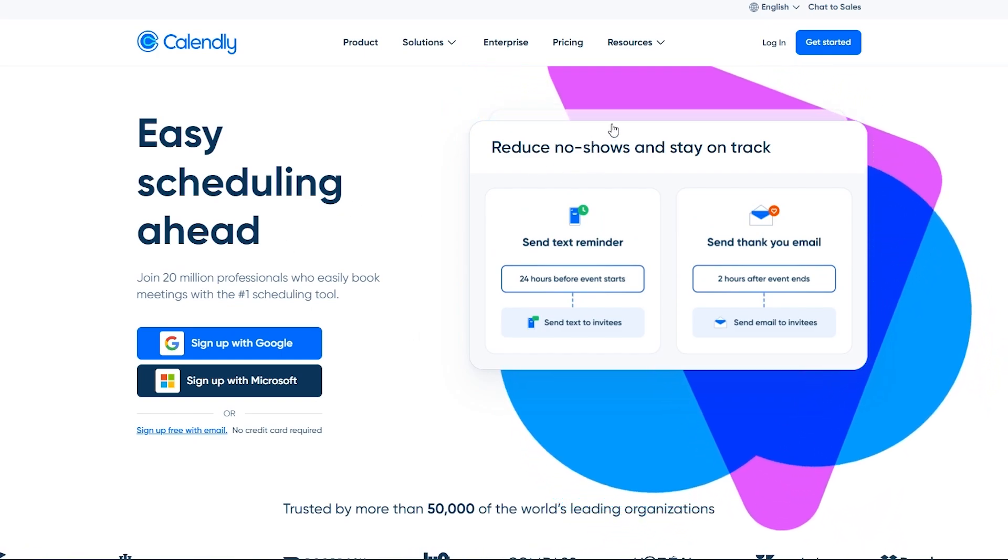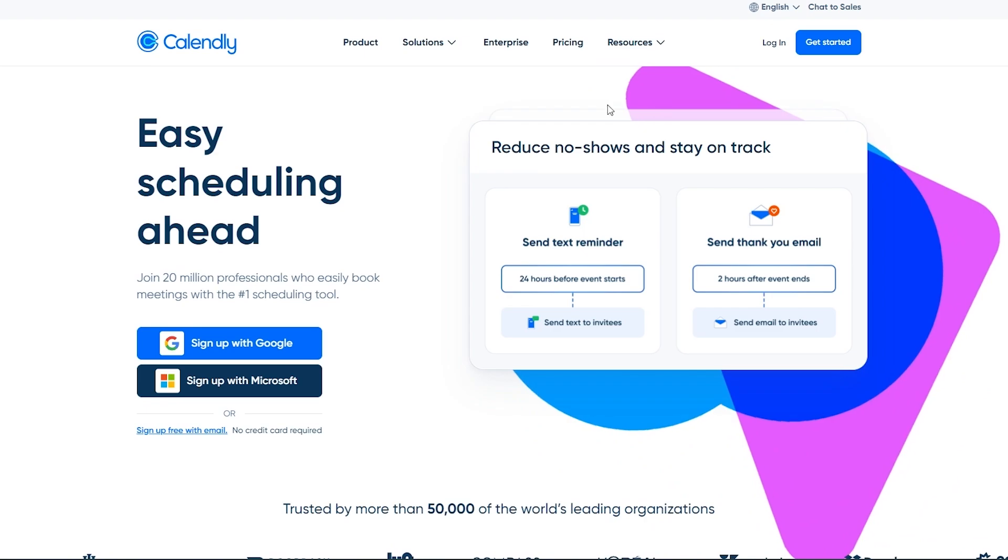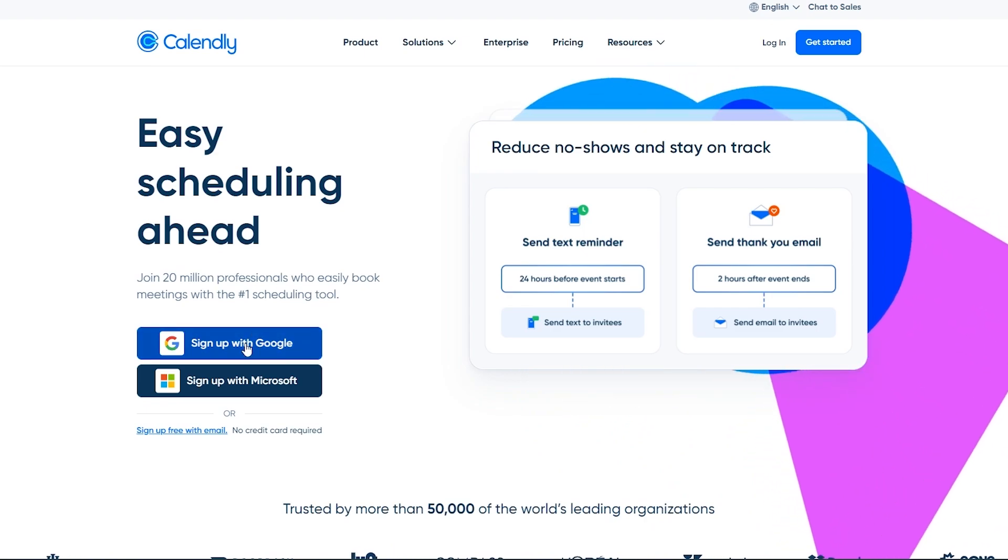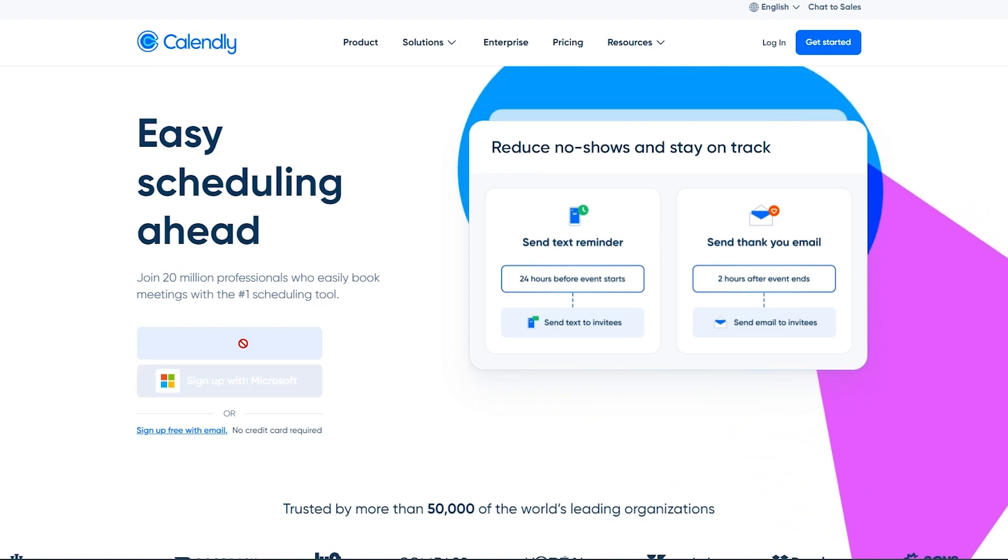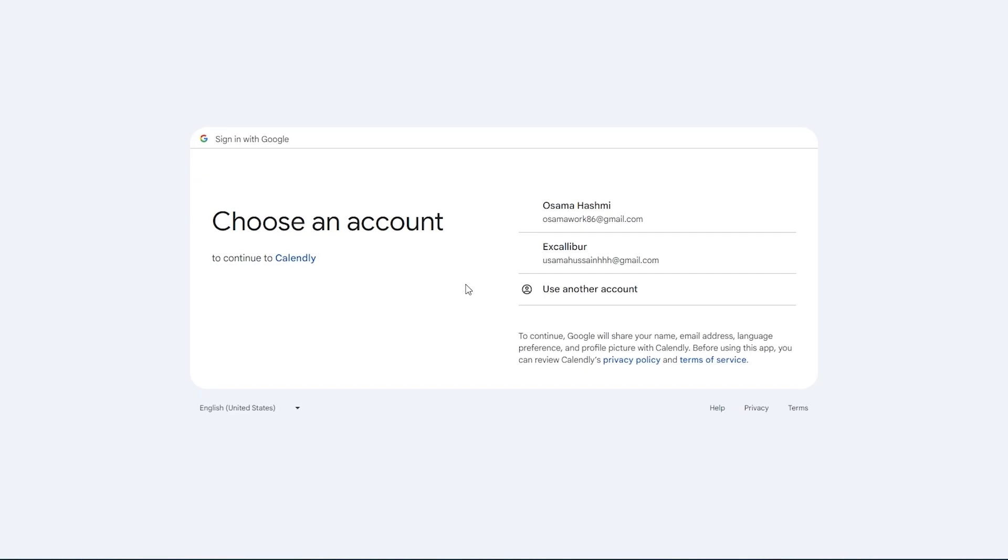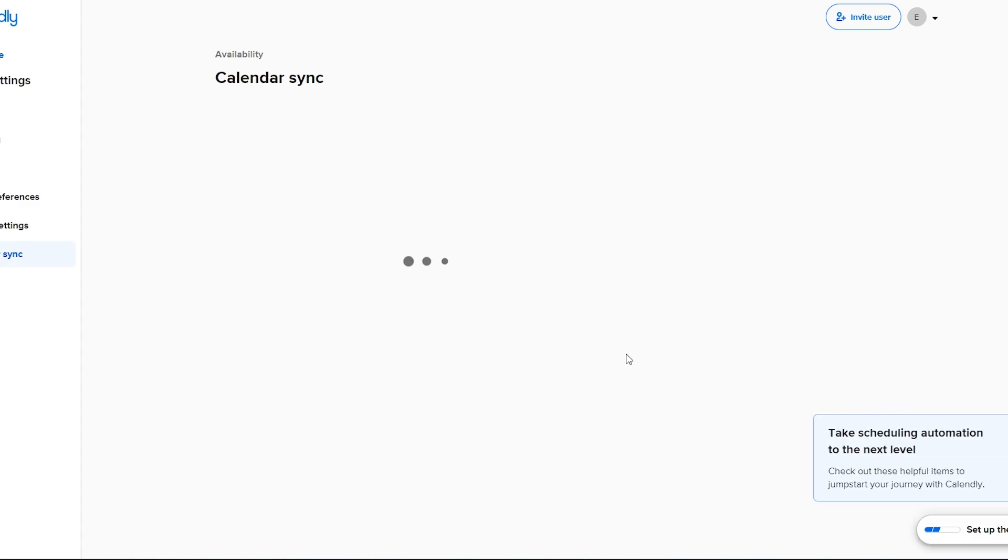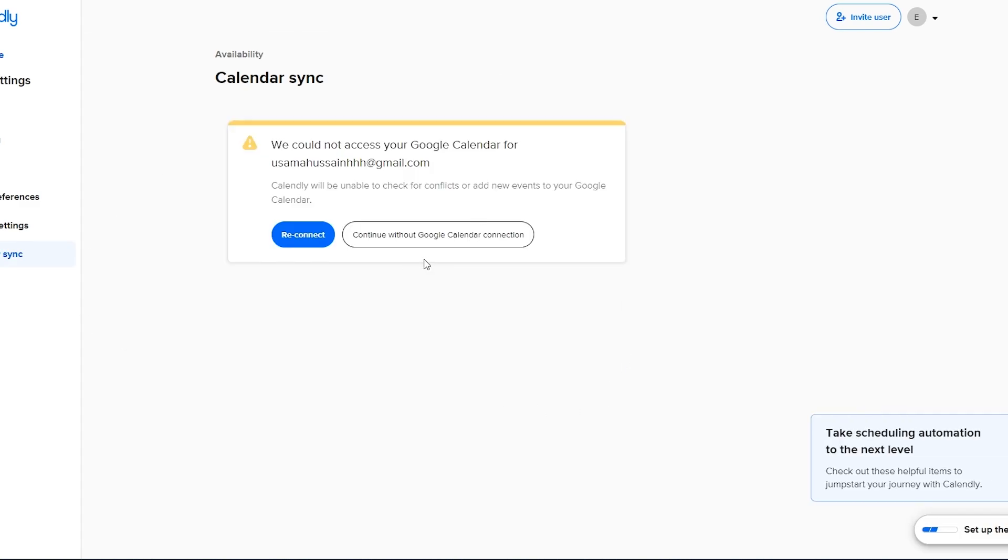So over here let's go ahead and sign up. I'm going to sign in with my Google account and when you first sign in this is how it will look like.